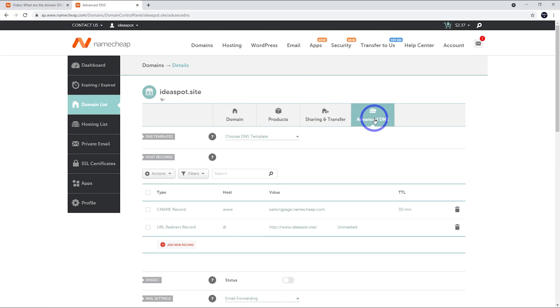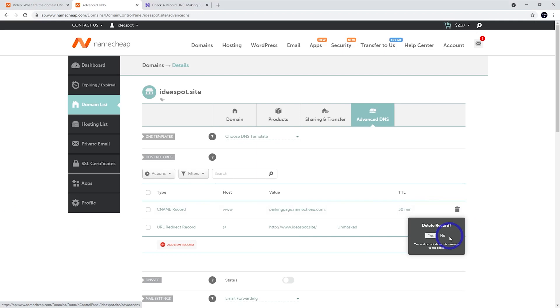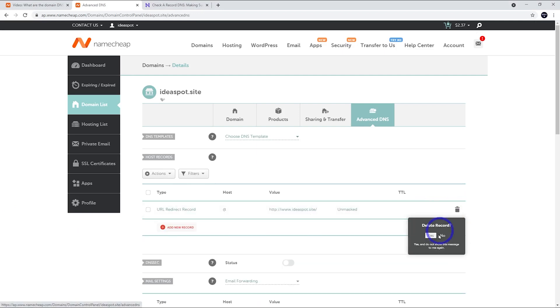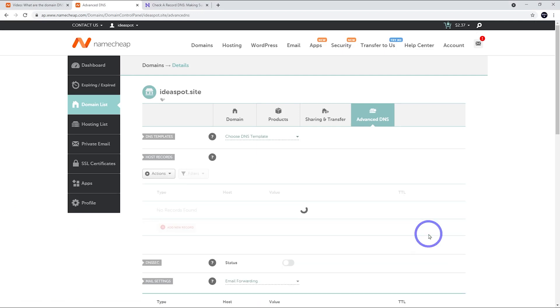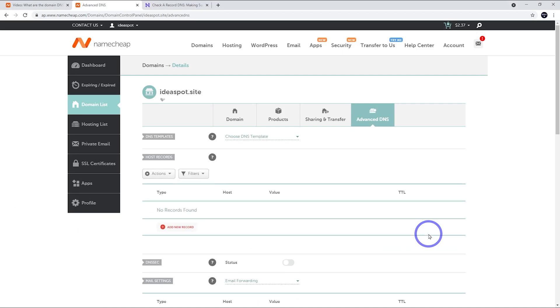Now we'll see some records in our DNS manager already. These are the default ones that park the domain to Namecheap. We're going to delete those default ones out. We're going to add in our own records to point this name over to our website.